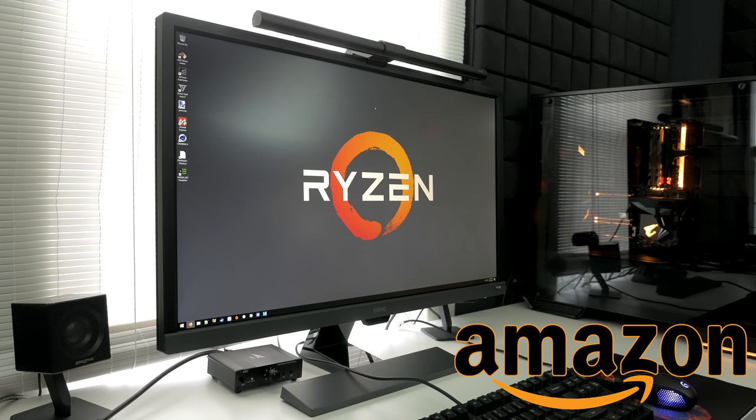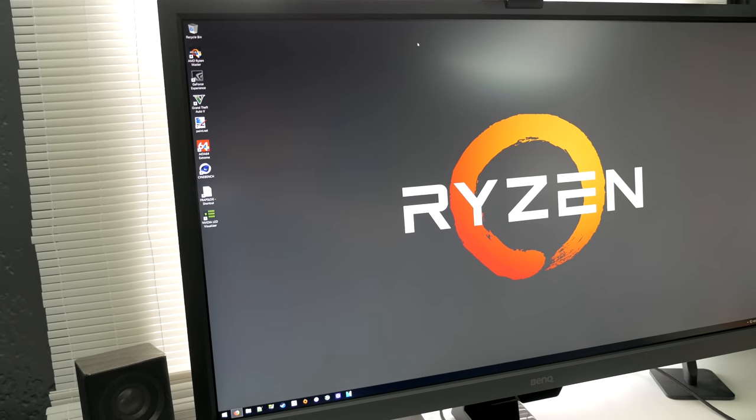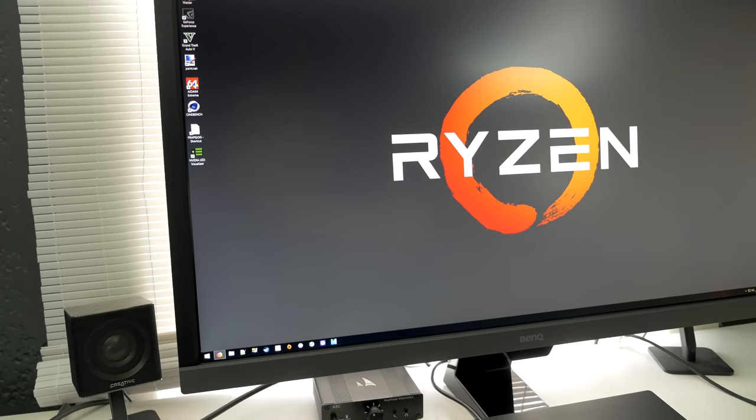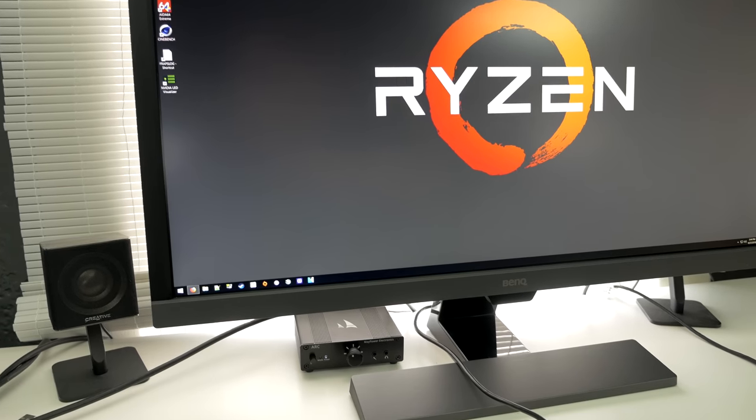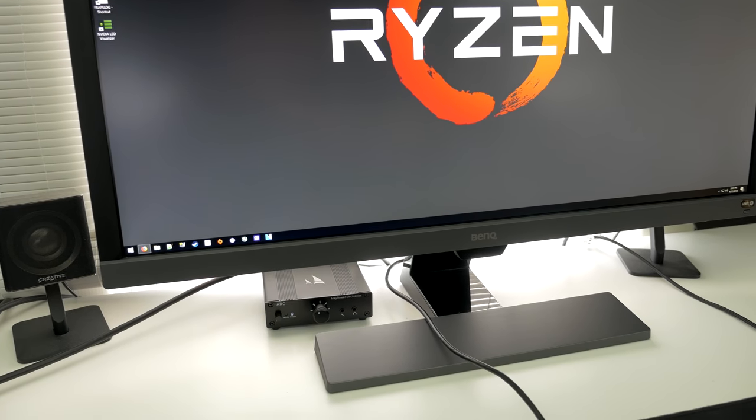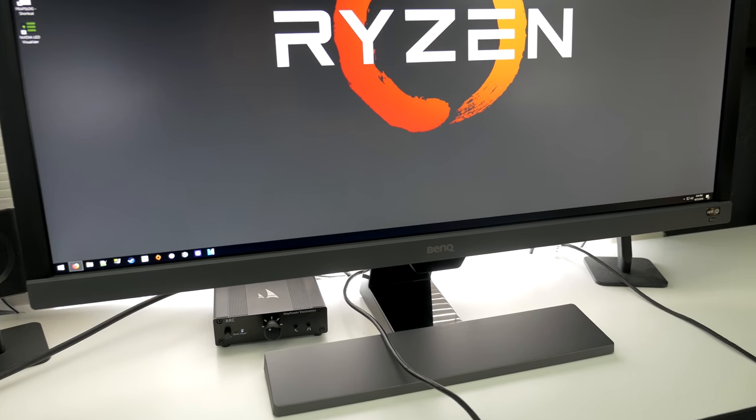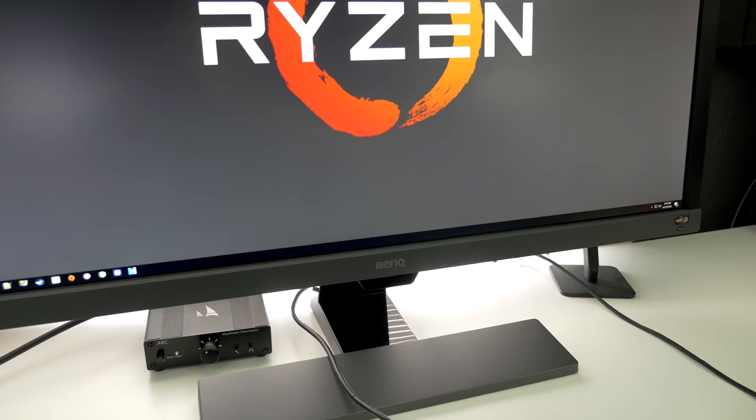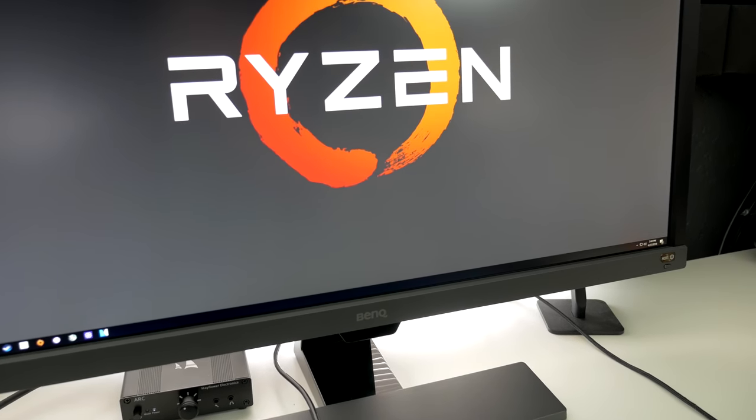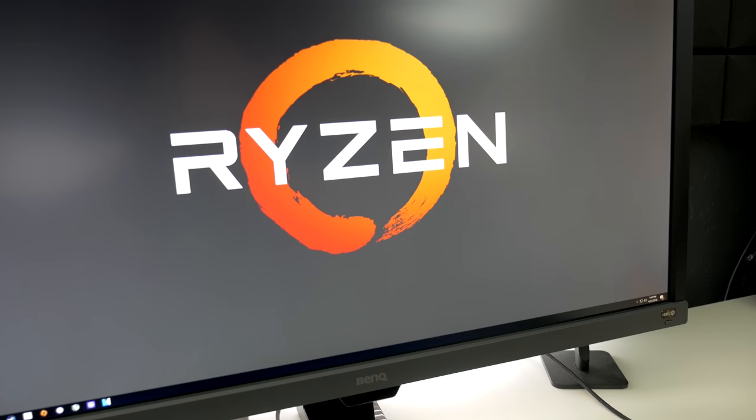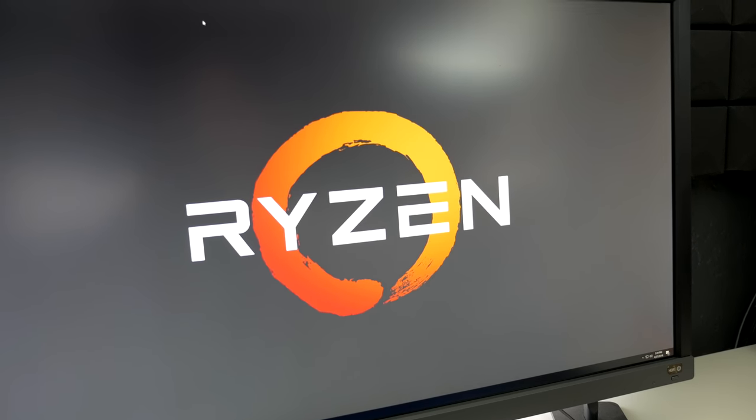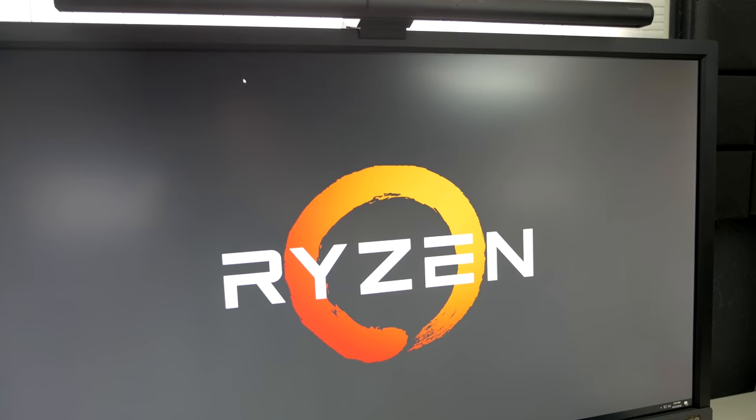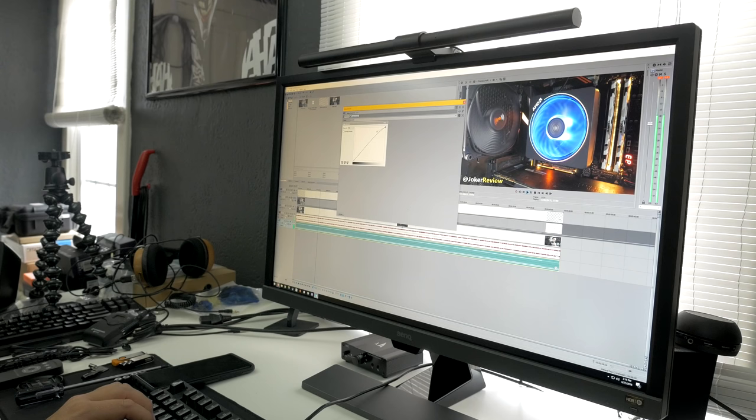As far as the specs go on this guy, it's a 28-inch TN panel with 1 millisecond response time, 1000 to 1 contrast ratio, 3840 by 2160 resolution, and a peak brightness rated at 300 to 400 nits, depending on if you're using BenQ's brightness intelligence mode or not. It's also capable of 10-bit color reproduction, and as a result, it has one of the better TN panels I've personally tested.